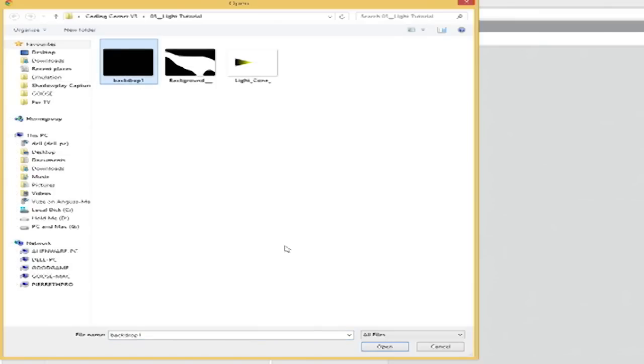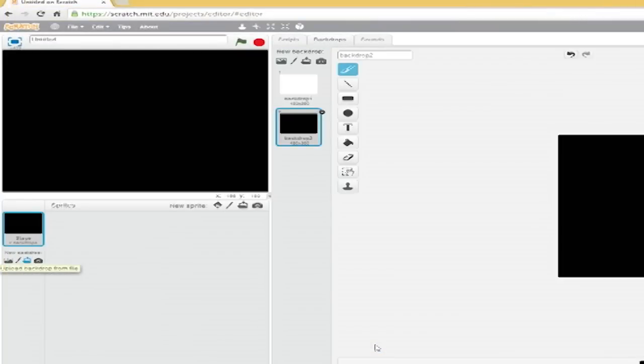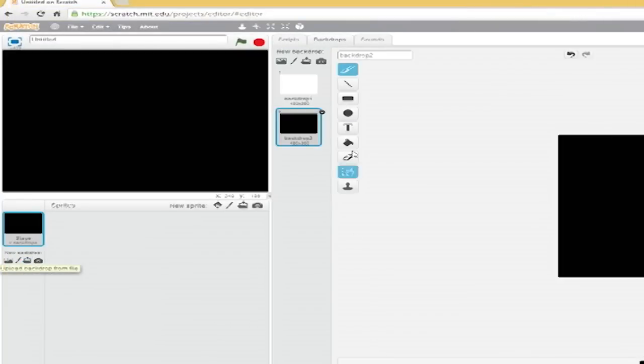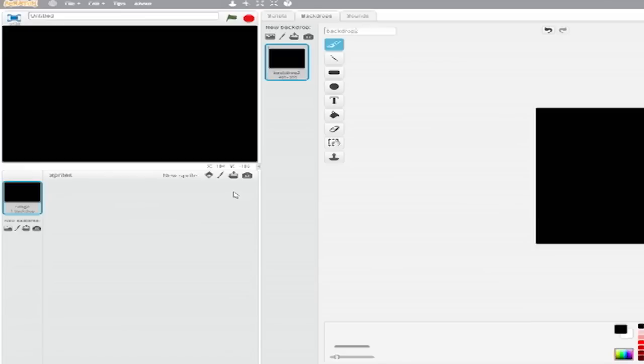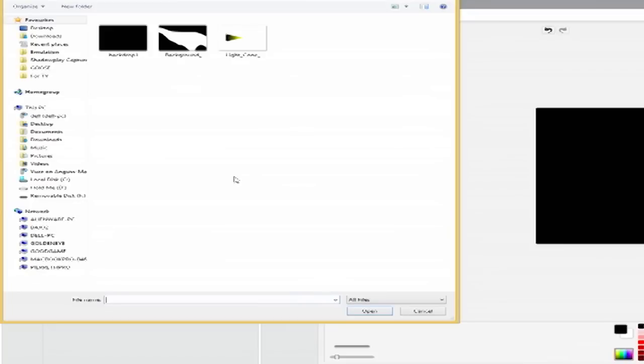This program has two sprites. One for the spotlight and one for the background. You can create your own, or use the tool we've included in the lesson notes, here. Start off by loading a plain black rectangle for the backdrop. Now load up the light sprite.